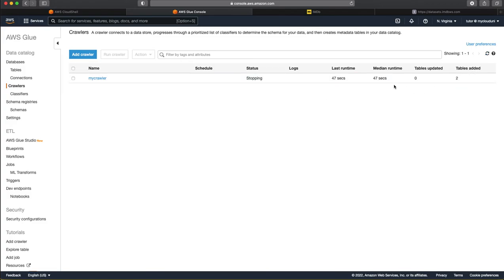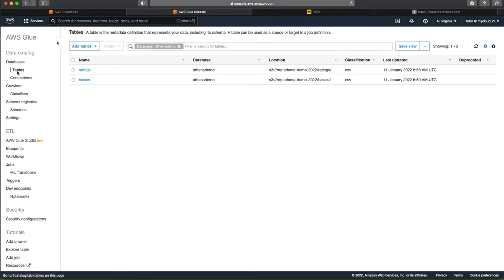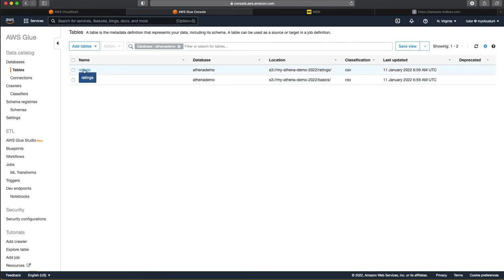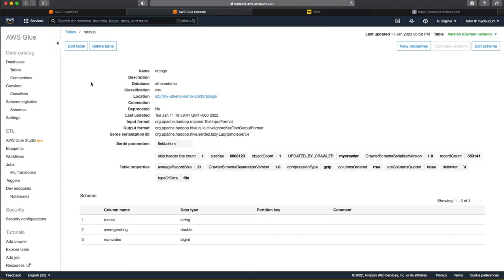And we come back and then see that it has created these tables. As you can see here, it is stopping the crawler now. It has finished crawling and created two tables and it has taken 47 seconds. So, if we go back to these tables here, it has created two tables in this Athena demo database. And the first table is called ratings. The second table is called basics.